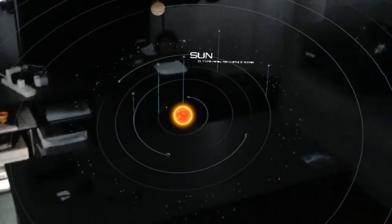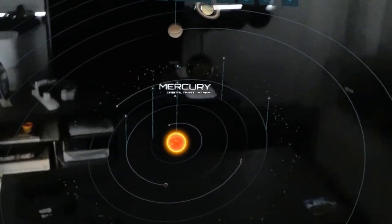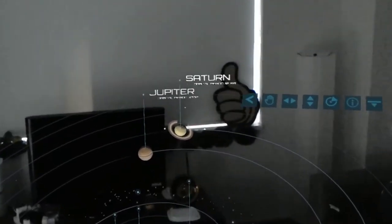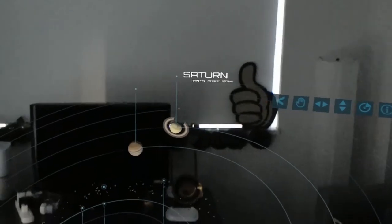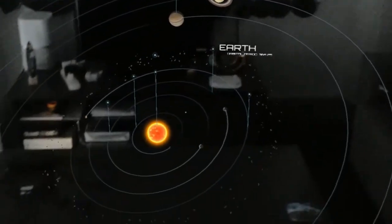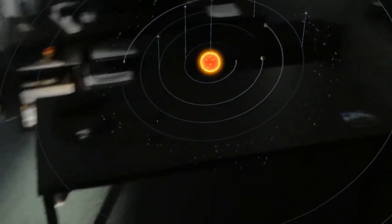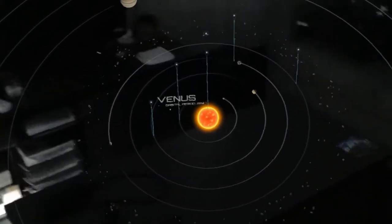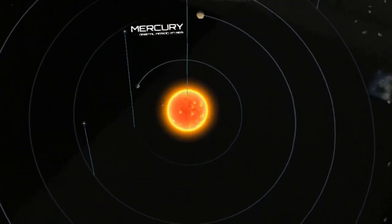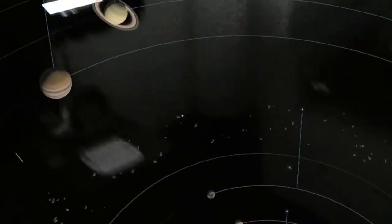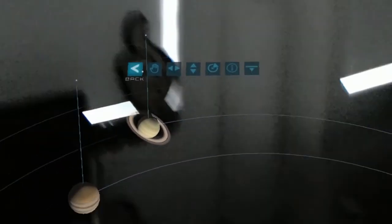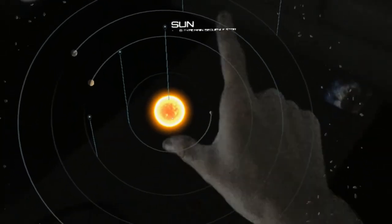Our solar system. This familiar representation of our solar system simplifies sizes and distances so that the sun and all of the planets can be easily seen at once. Click the view button above the sun to toggle between this and a more realistic view.